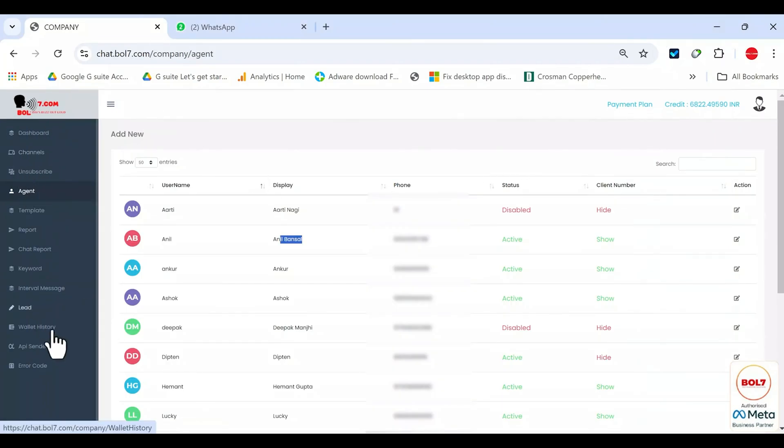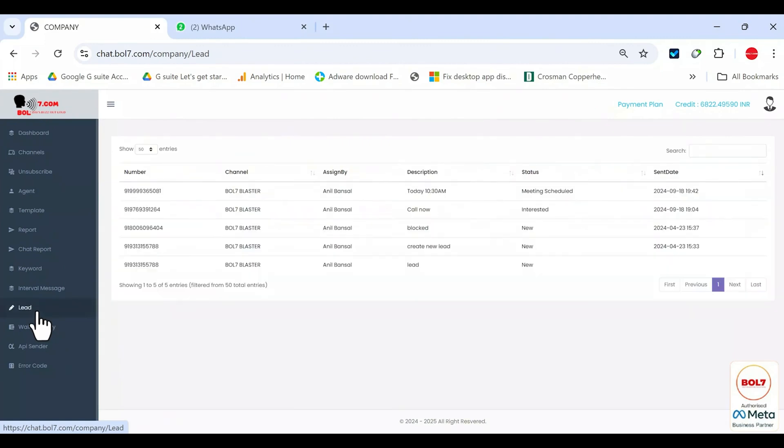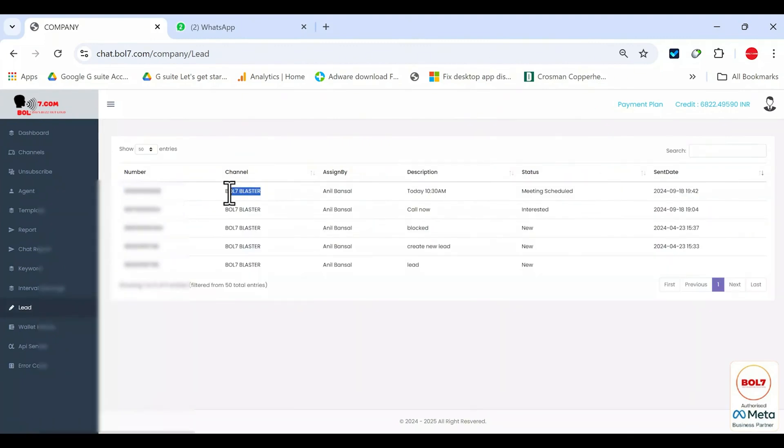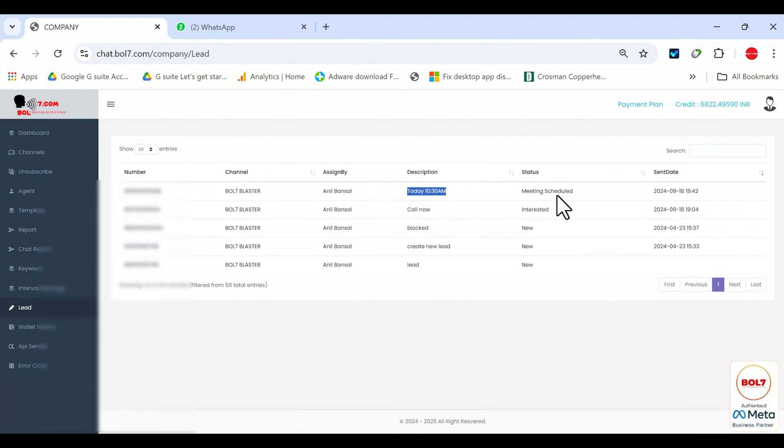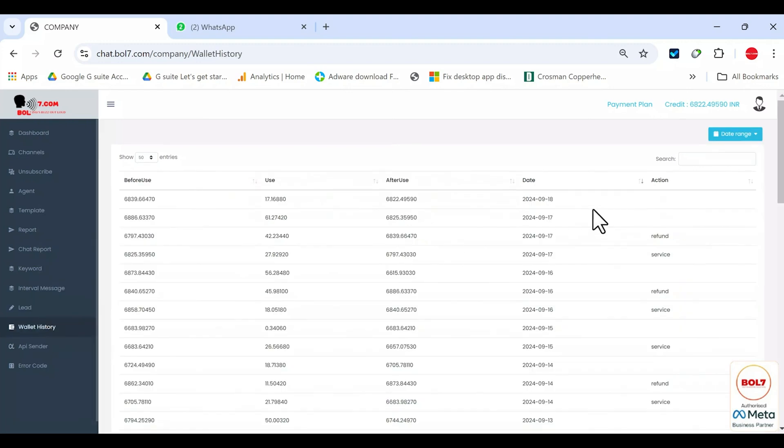Back on the company panel in the leads option, all these notes become visible. You'll see the phone number, the channel used, the assigned user, and the description, like meeting scheduled at 10.30 a.m., along with date and time.